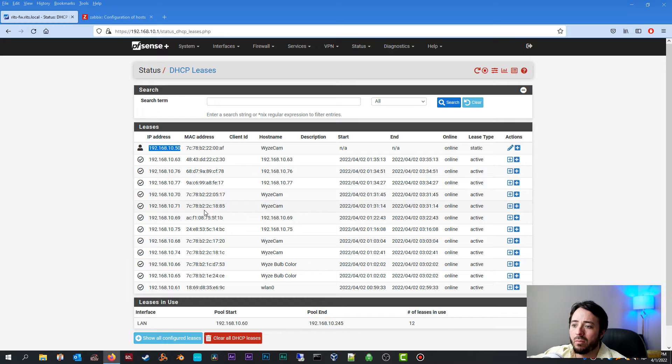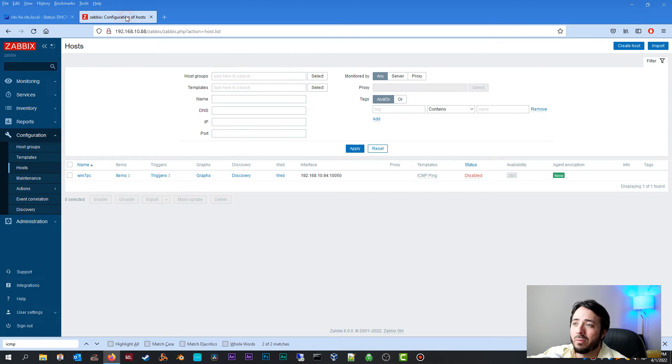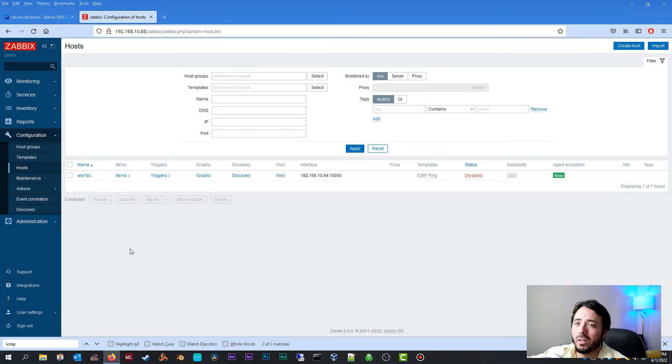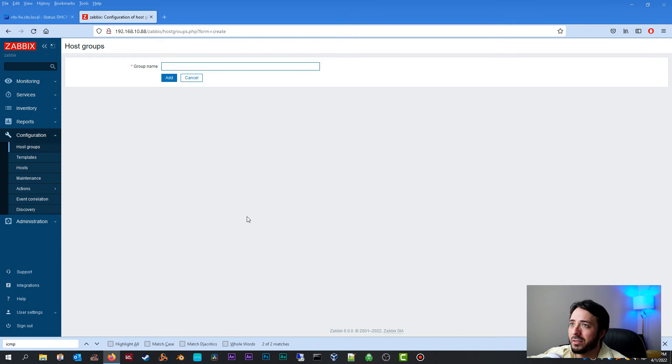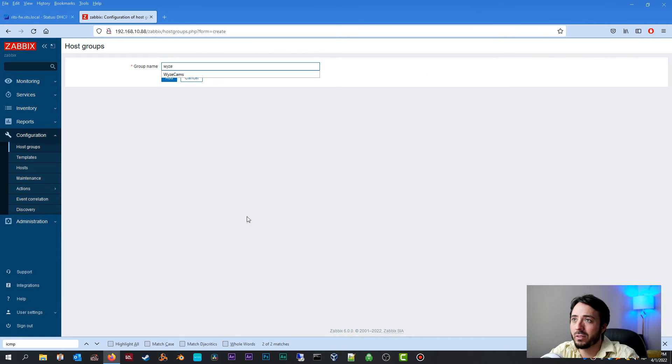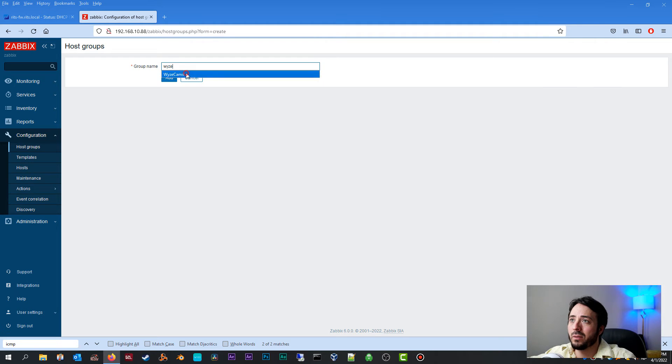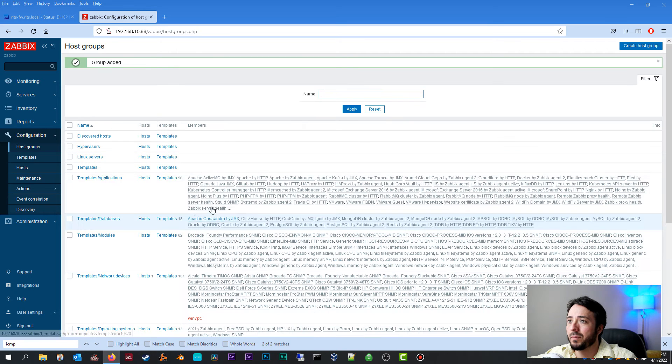So now I'm going to go ahead and have you open up your Zabbix host. We're going to go over to host groups. We're going to create a host group for our Wyze cams just so we can stick all the Wyze cams in there nice and neat. So pretty easy configuration, host groups. Create the group name you want. Click add.